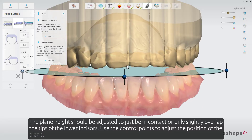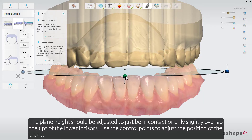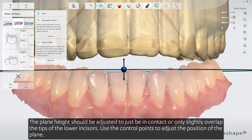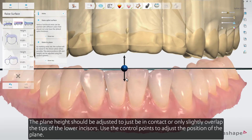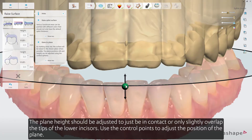The plane height should be adjusted to just be in contact or only slightly overlap the tips of the lower incisors. Use the control points to adjust the position of the plane.